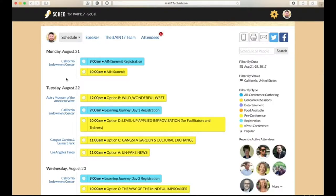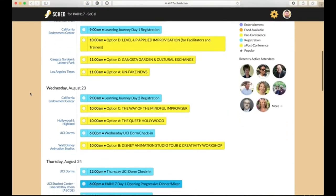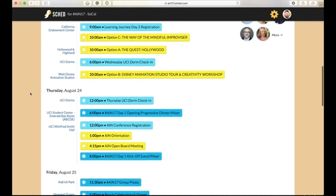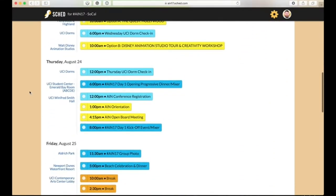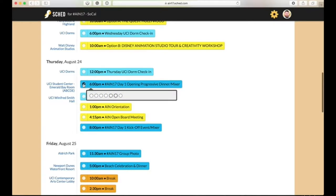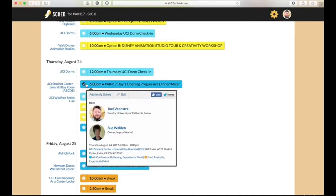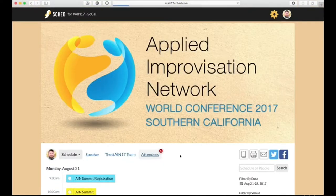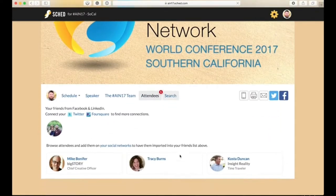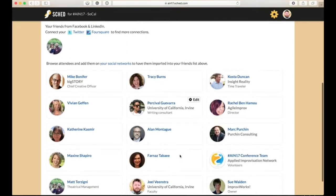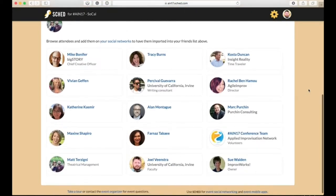You can also have a breakdown by what venue things are in. So if you want to know where something is at, you can scroll through here and see where it's at. You can click on it if you want to go to it, and it will open up with more information.